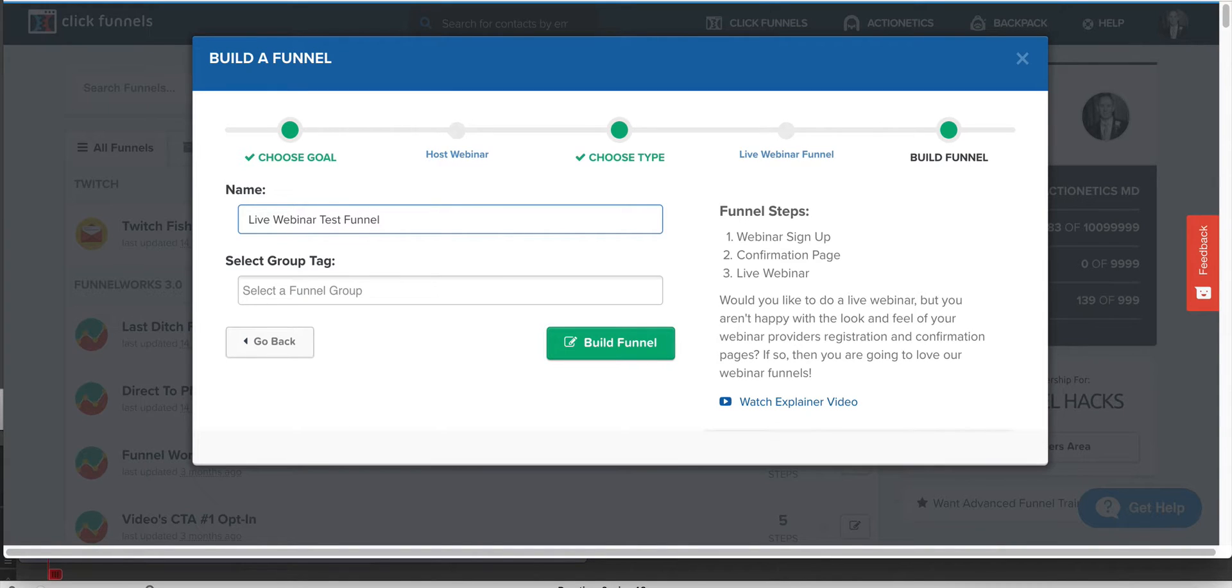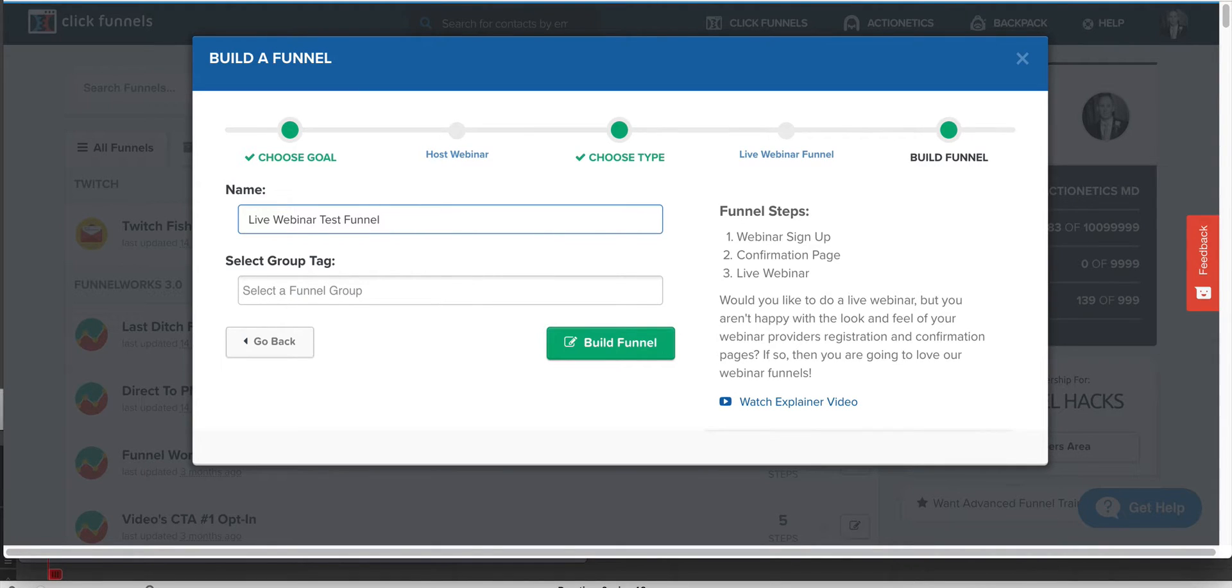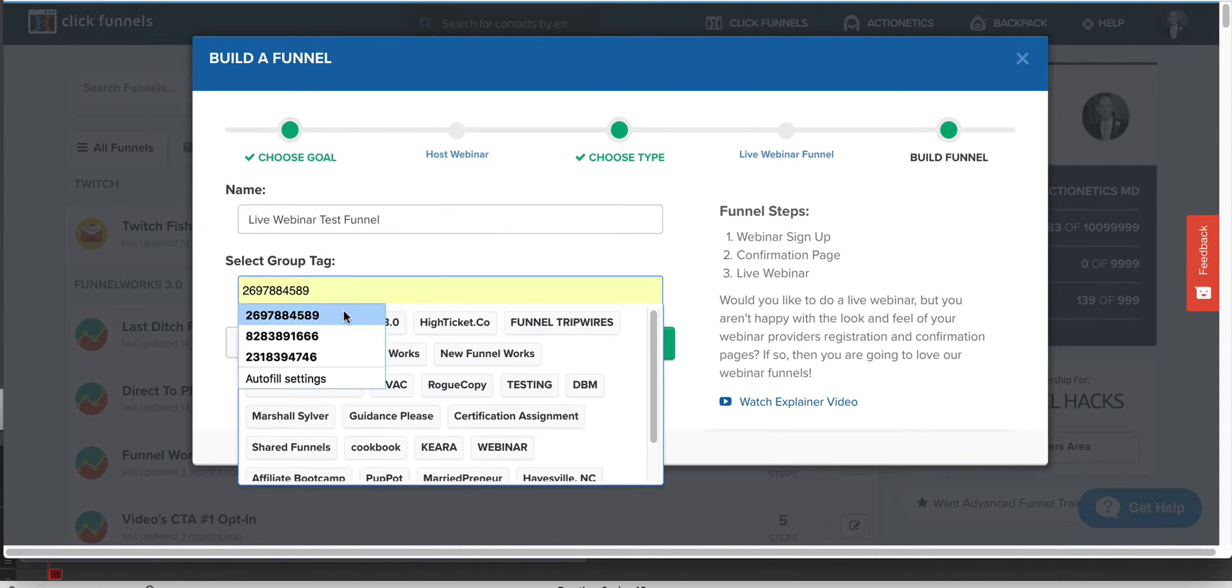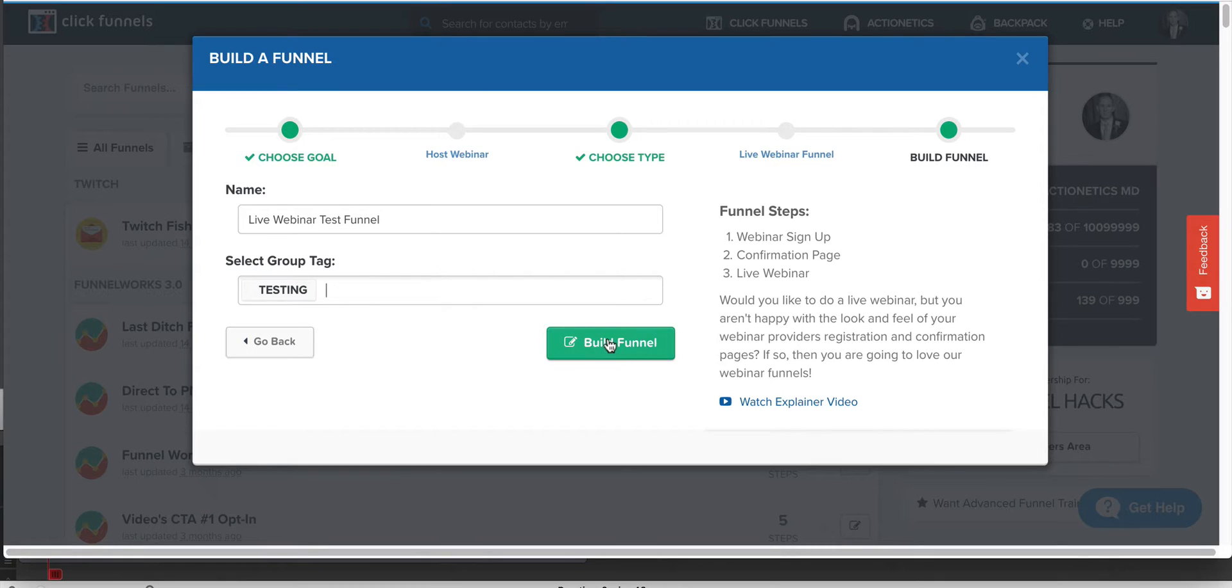So you basically think that you're going to have a webinar and it takes place on one date and one time. This is not for multiple dates and times. You're going to have one webinar next week on Thursday night at 7 o'clock PM. That's when it is. So you're going to use that. Let me put test testing in here and then we're going to build the funnel.